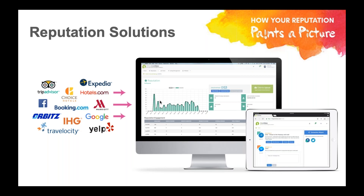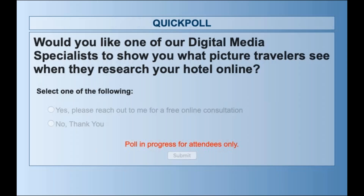Travel Media Group comes in as experts helping hoteliers paint their best picture to travelers. We have tools online that can show you exactly what travelers are seeing and how you can help with conversion rate. Before I wrap up, I'll launch one more poll to see if anyone would like a digital media specialist to show what type of pictures travelers are seeing when they research your hotel online — a tool to show how travelers see you and how you can convert better.